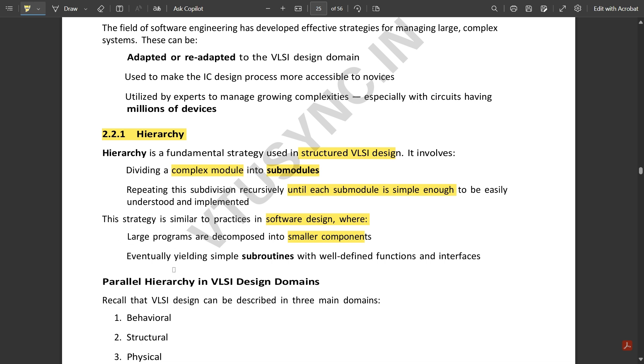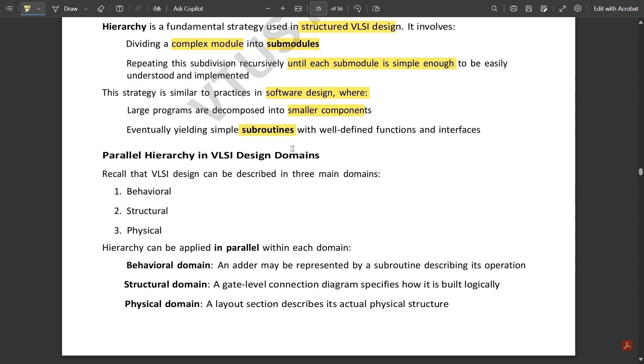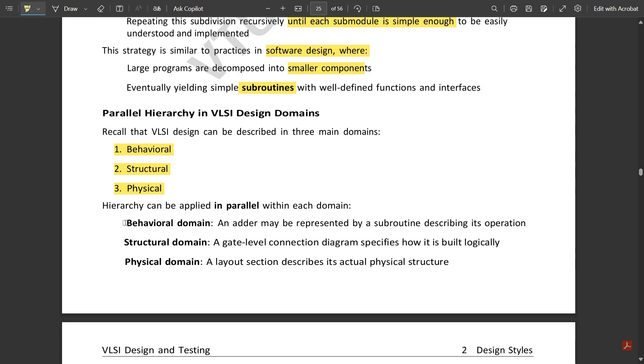Eventually yielding simple subroutines with well-defined functions and interfaces. Hierarchy in the VLSI domains: recall the VLSI design can be described in three main domains—behavioral, structural, and physical. We have seen the behavioral description of CMOS VLSI design, the structural part, and the physical part, that is the layout. This hierarchy can be applied in parallel with each domain. Under behavioral domain, an adder may be represented by a subroutine describing its operation. Under structural domain, a gate-level connection diagram specifies how it is built logically. Under physical domain, a layout section describes its physical structure.